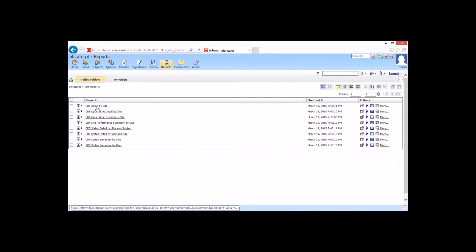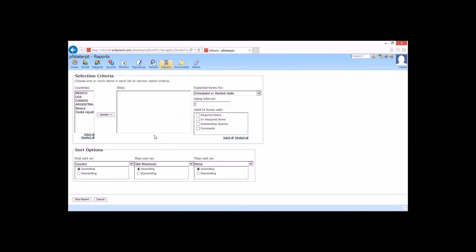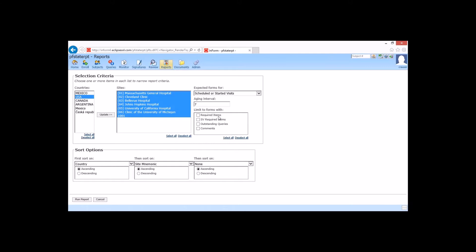Now I'm going to go ahead and run the CRF aging report. And as I click on it, we'll have some selection criteria here. I'm going to look at all U.S. sites. And then I'm going to do an aging interval of seven days. So once I've made my options, I'm going to go ahead and click Run.